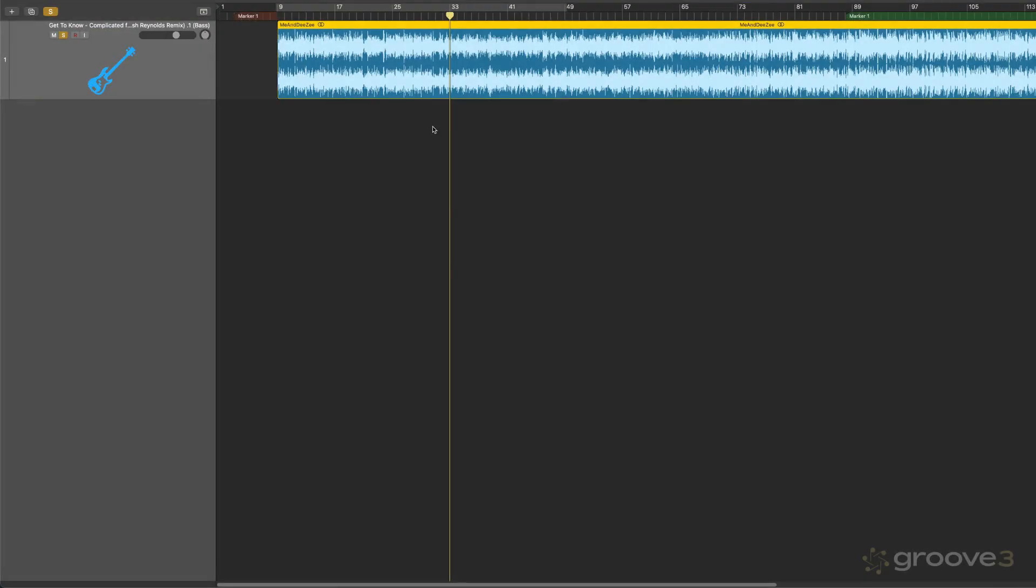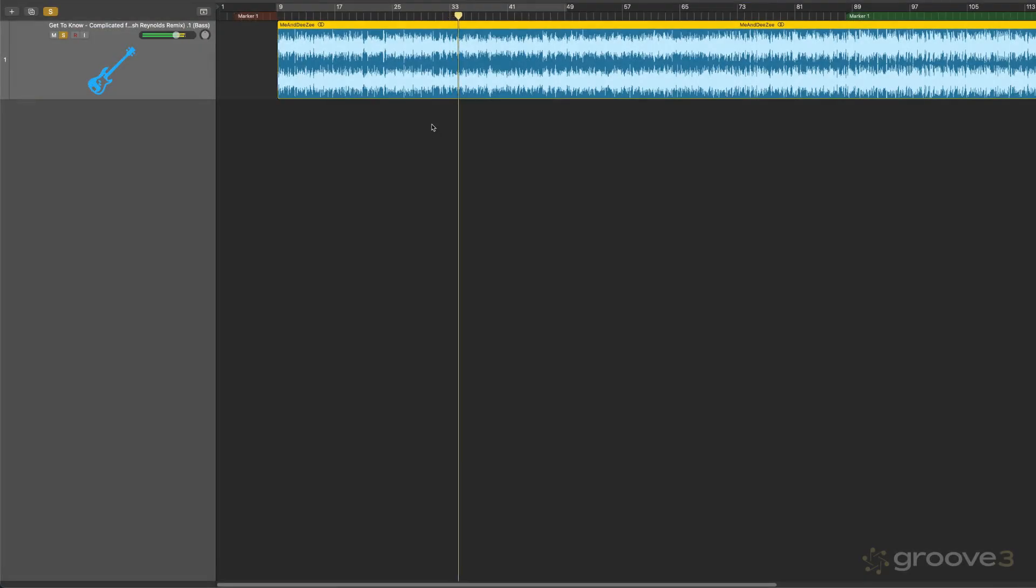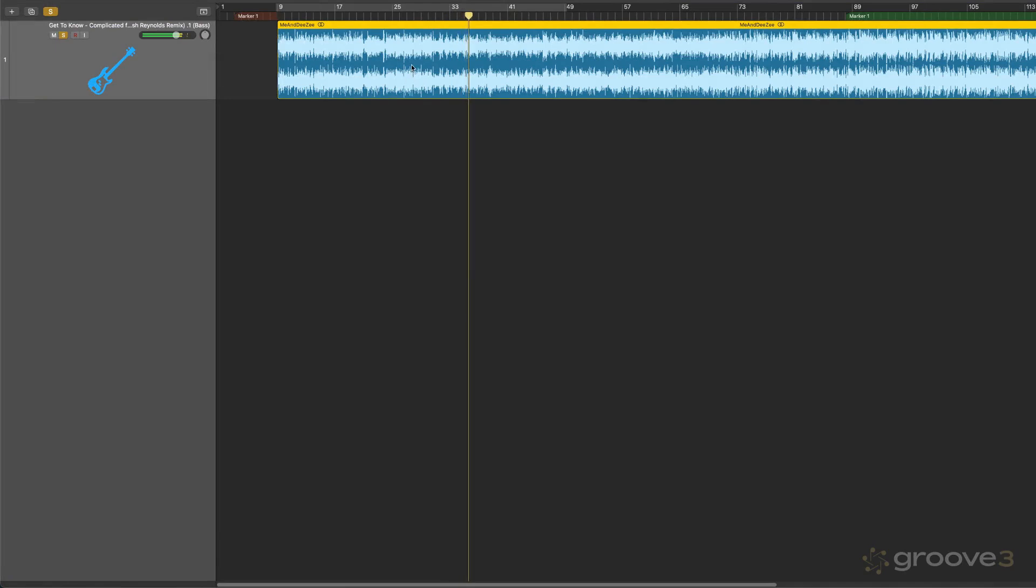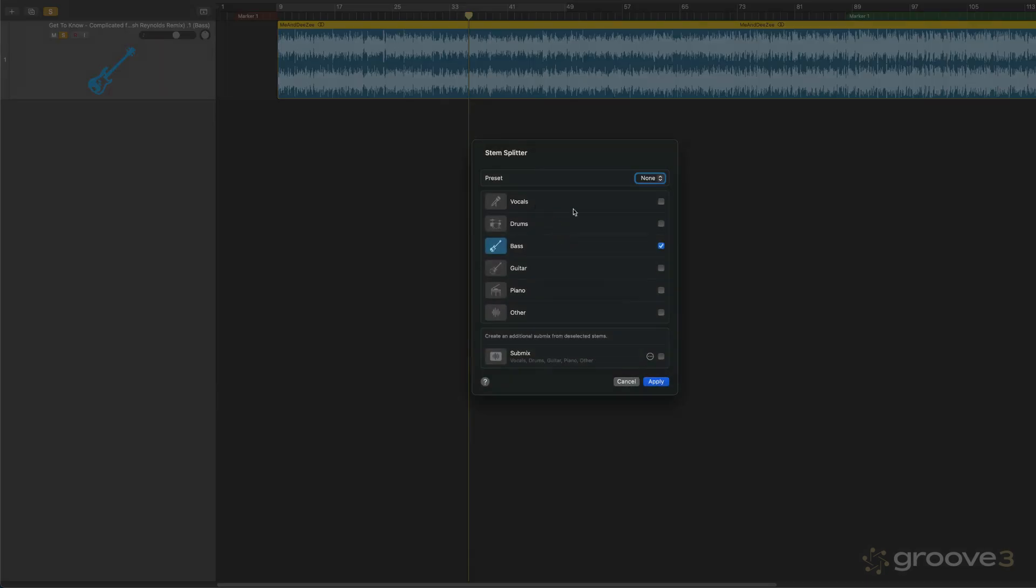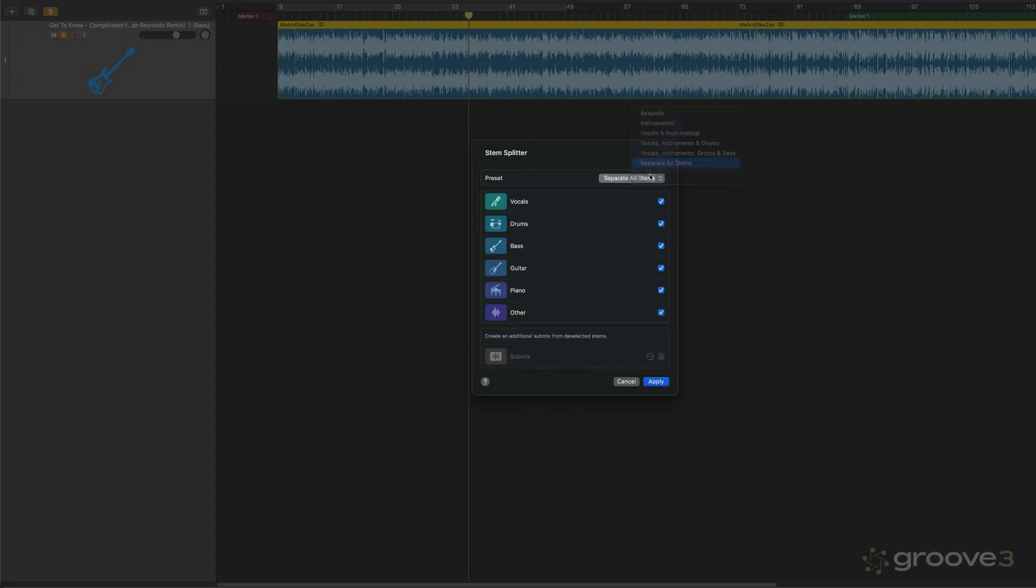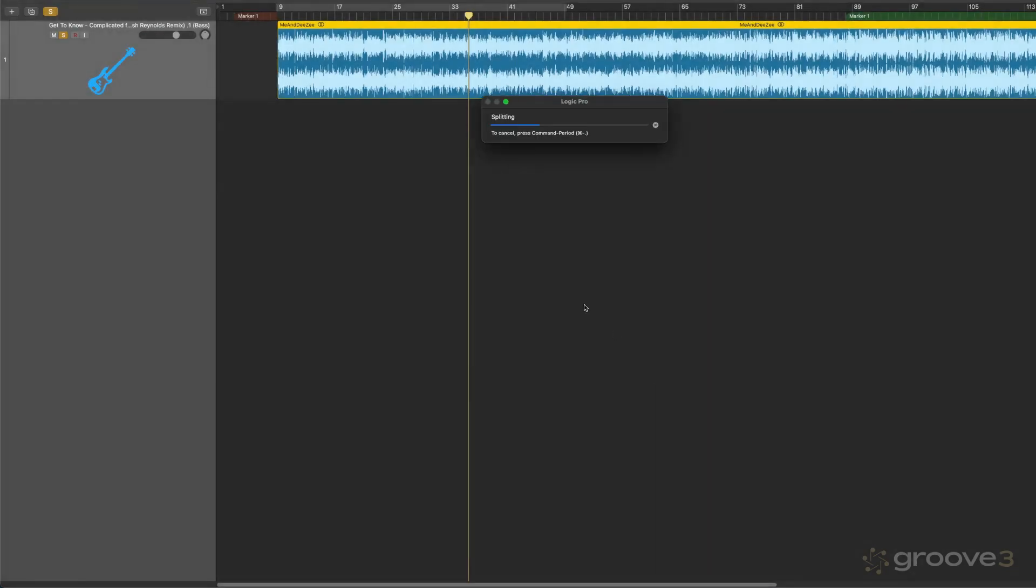Here's something a little different. So here we've got some vibraphone, some guitar. I'm going to bring up Stem Splitter. And here I'm going to have it extract everything and no submixes. And I want to see how cleanly it'll extract the vibraphone as the other instrument.